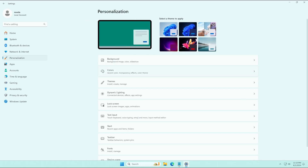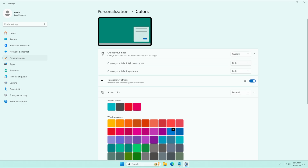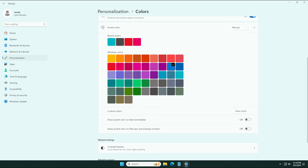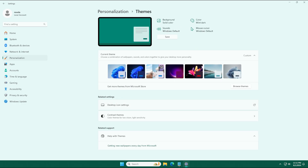We're going to click on the Colors tab and change the mode from Light to Custom. We're going to change the default Windows mode from Light to Dark, then scroll down to the Windows color palette section and select Mint Dark once again. We're going to check these two boxes and with that we can move on to the Themes tab.